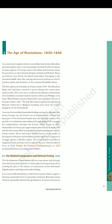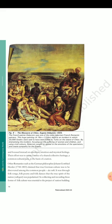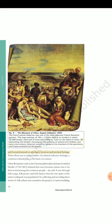Section 3.1: The Romantic Imagination and National Feeling. The development of nationalism did not come about only through wars and territorial expansion. Culture played an important role in creating the idea of the nation — art and poetry, stories and music helped express and shape nationalist feelings. Let us look at Romanticism, a cultural movement which sought to develop a particular form of nationalist sentiment. Romantic artists and poets generally criticized the glorification of reason and science, and focused instead on emotions, intuition and mystical feelings. Their effort was to create a sense of a shared collective heritage, a common cultural past, as the basis of a nation. Other Romantics such as the German philosopher Johann Gottfried Herder (1744–1803) claimed that true German culture was to be discovered among the common people, das Volk. It was through folk songs, folk poetry and folk dances that the true spirit of the nation, Volksgeist, was popularized. So collecting and recording these forms of folk culture was essential to the project of nation-building.